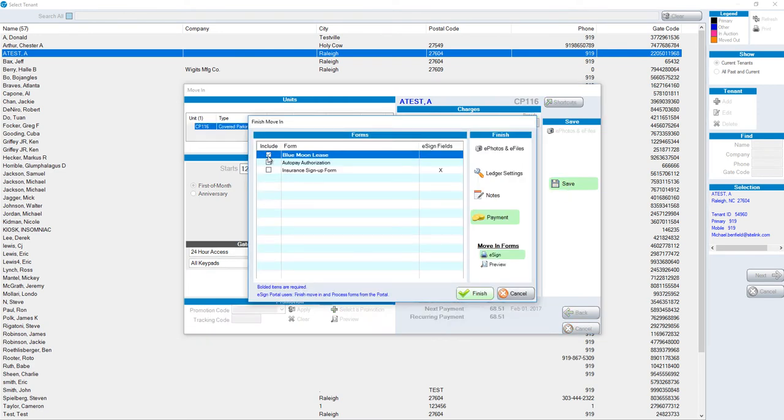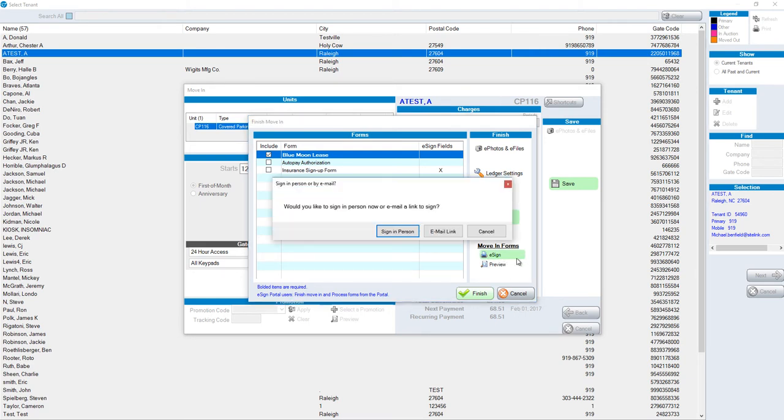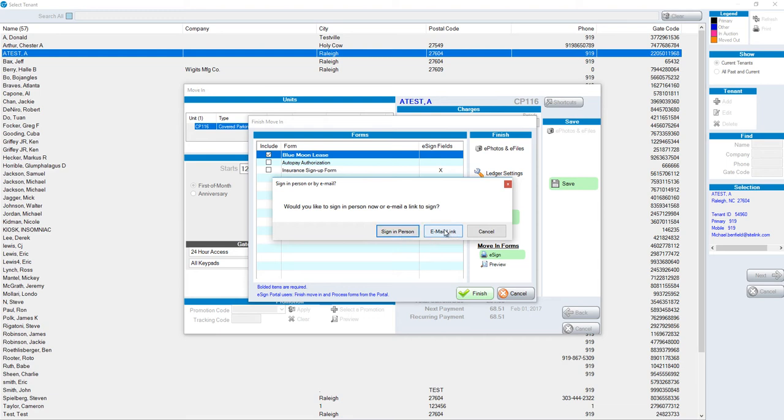We save our move-in. At this point in time, you'll see that the Blue Moon Lease is checked, and we can take a payment and click on the eSign option. When we click eSign, we have several different choices, including signing in person, which could be either using the mouse on the desktop to sign, or handing the customer a tablet, which they could then see the Blue Moon Lease and sign using their finger, or we could email them the link.